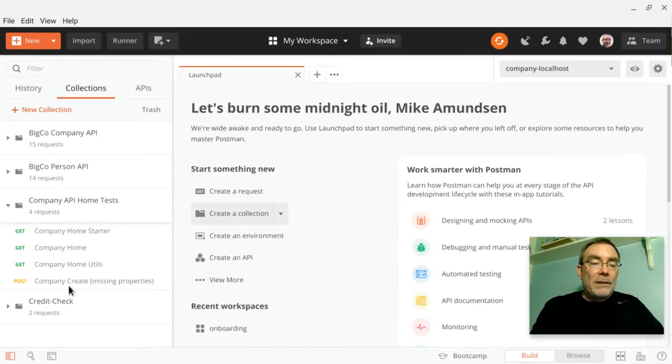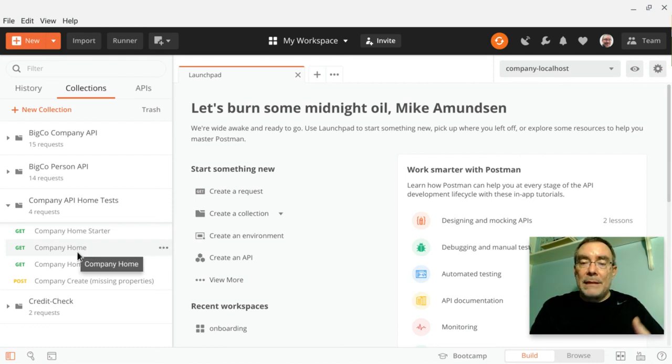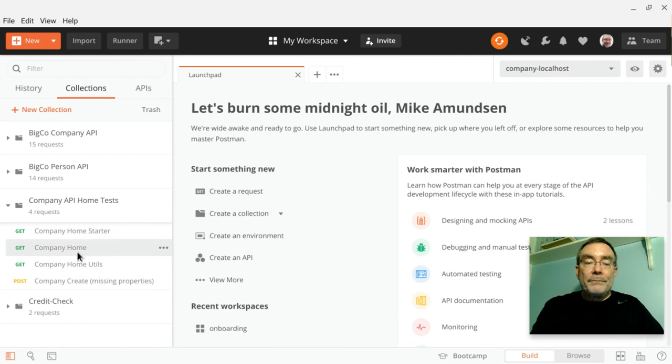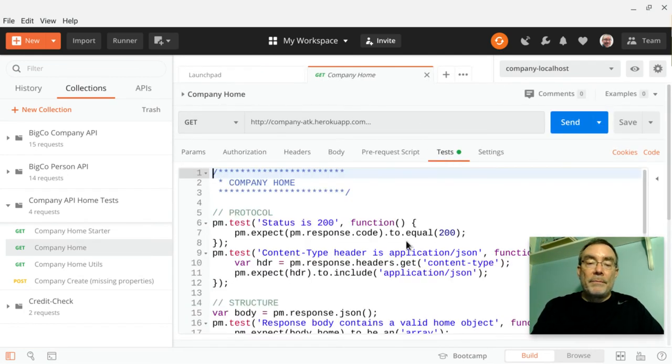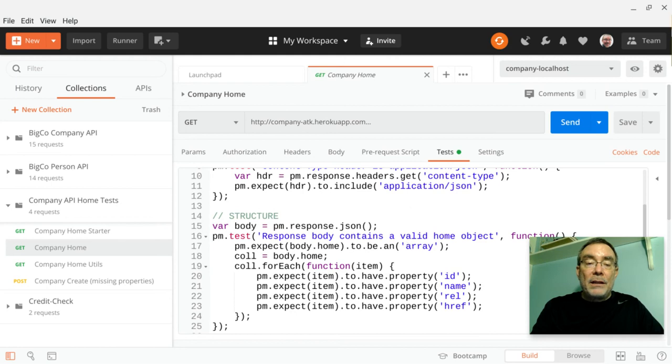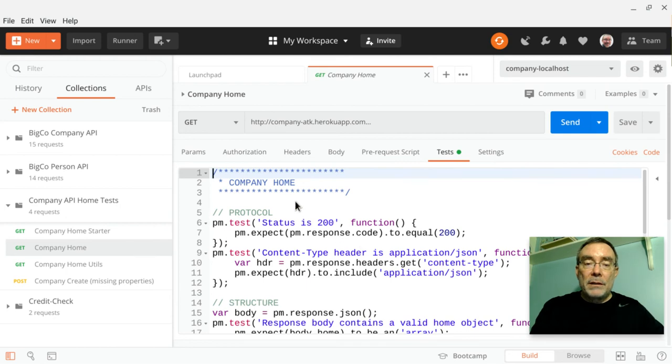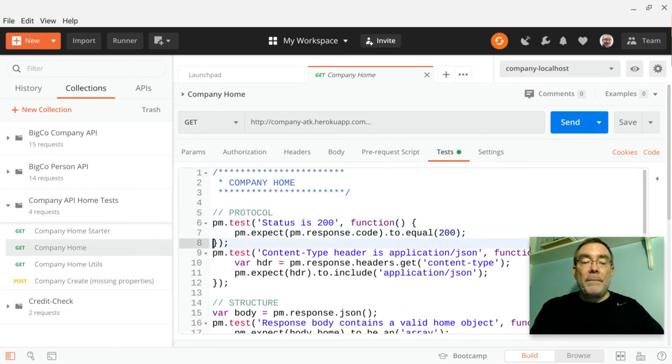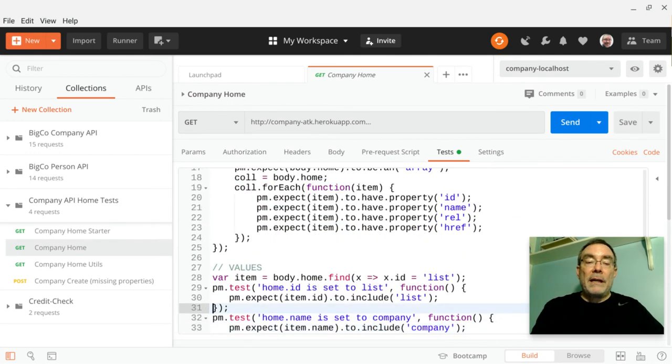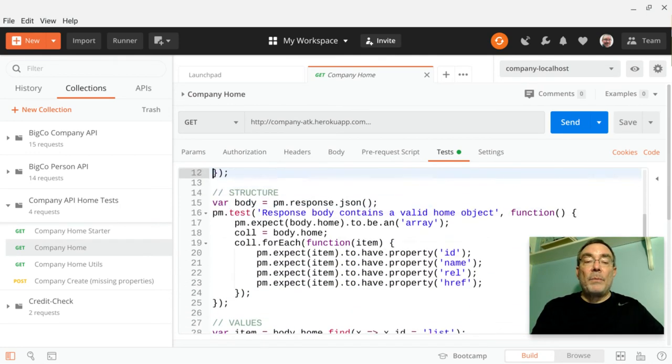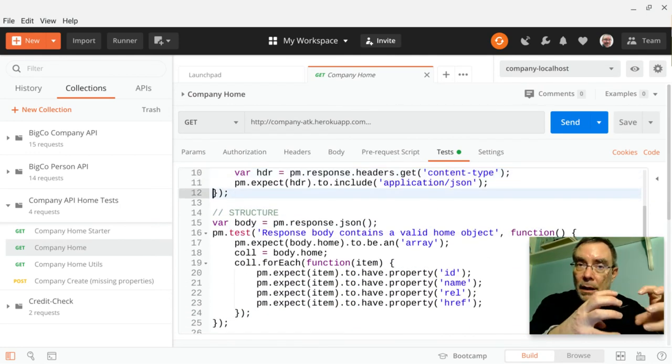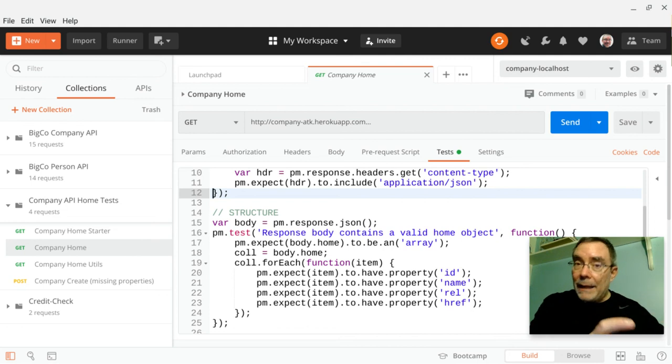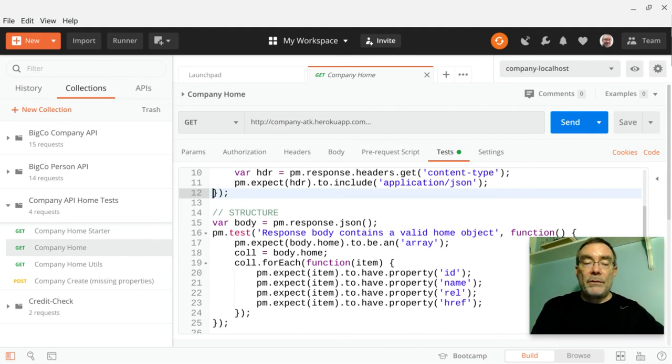So let's go over here and move over to Postman. I talked about earlier this idea of writing happy and sad path testing. We saw this earlier in this routine here. I'll just show you some tests. So we were talking about this idea of writing a test for protocol, structure, and value. You can see this right here. I'm actually doing my protocol testing here. So I test for 200, test for content type, and I'm doing structure testing where I'm actually expecting a home object, a home array that's full of objects, has certain properties: ID, name, rel, and href. So I'm testing for that.